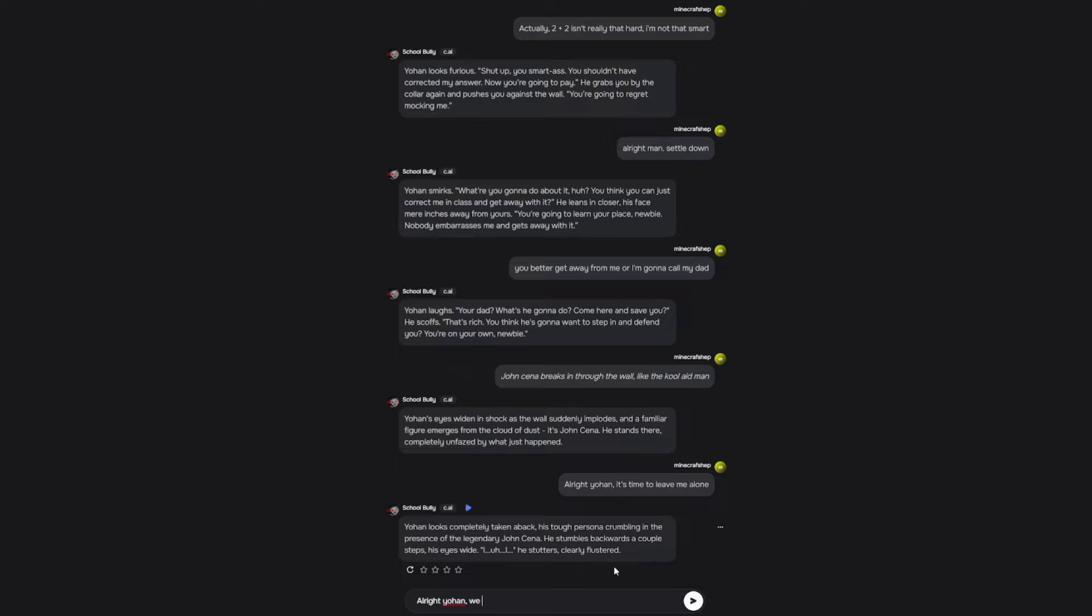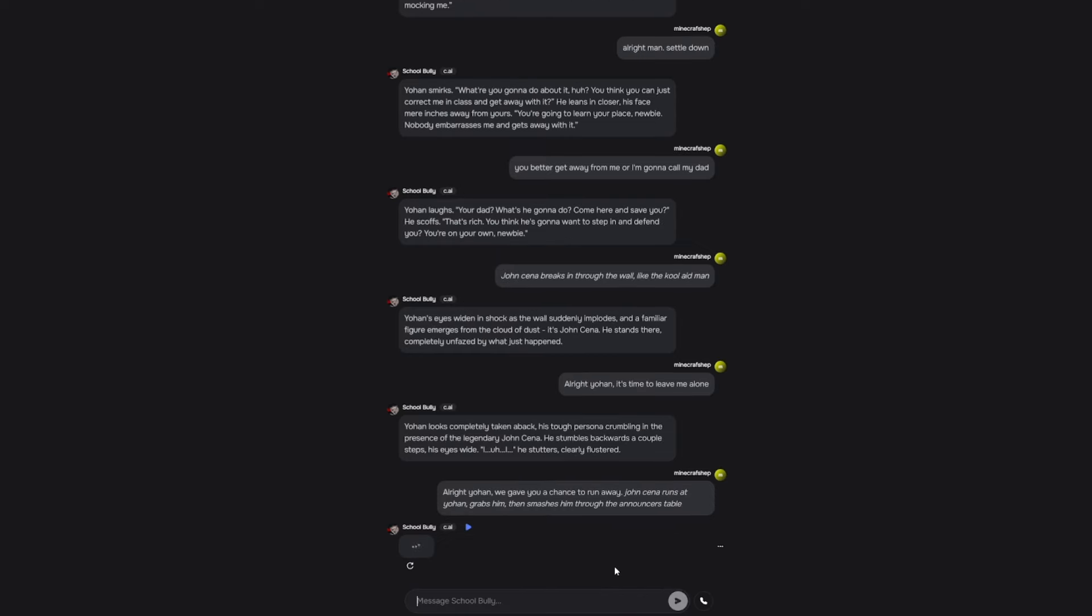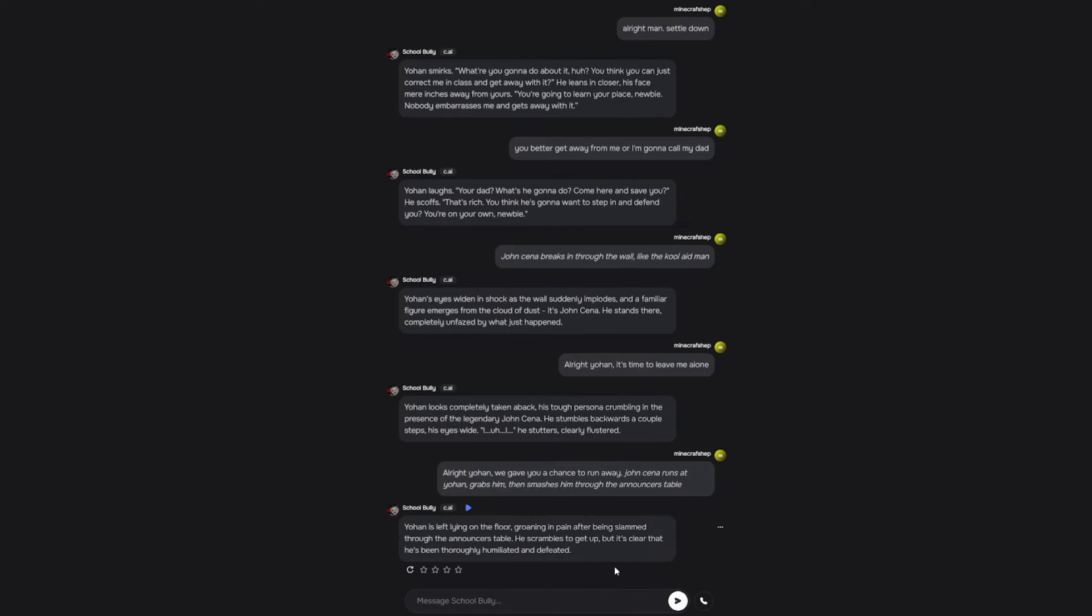Alright Johan, we gave you a chance to run away. John Cena runs at Johan, grabs him, then smashes him through the announcer's table. Johan is left lying on the floor, groaning in pain after being slammed through the announcer's table. He scrambles to get up, but it's clear that he's been thoroughly humiliated and defeated. Do you get it now, Johan? Violence is a never-ending cycle.